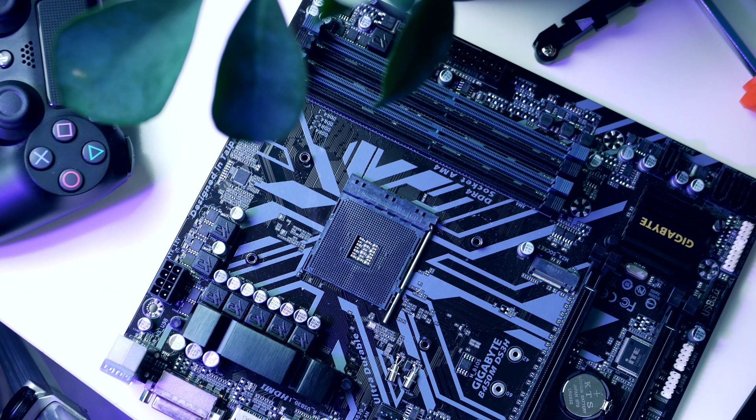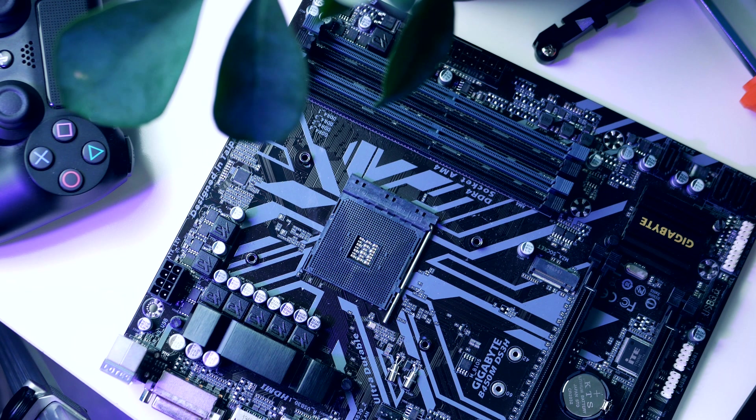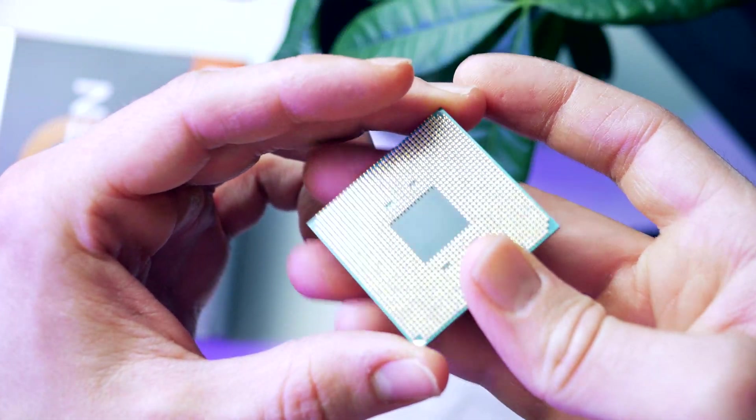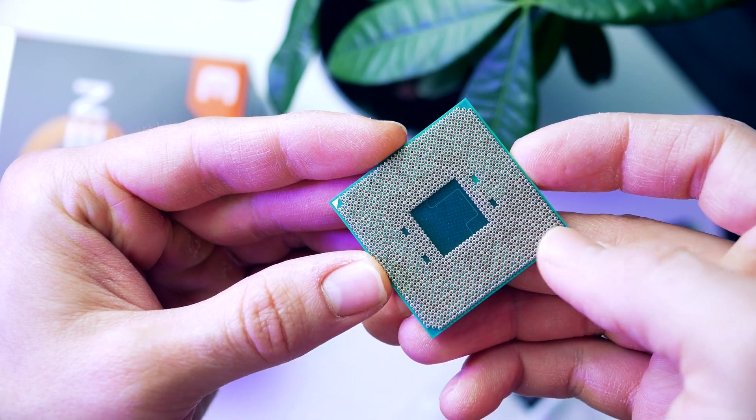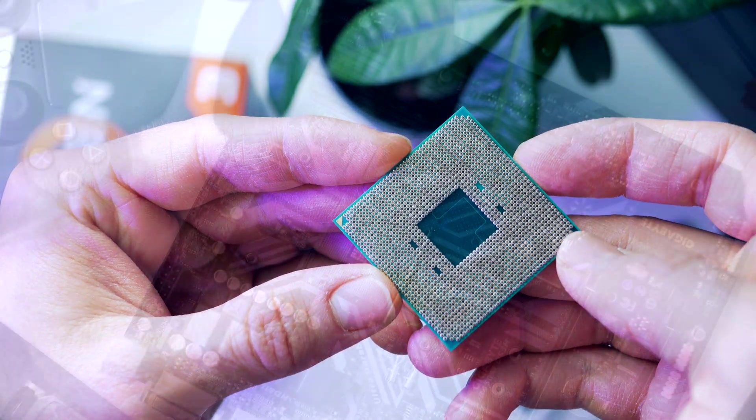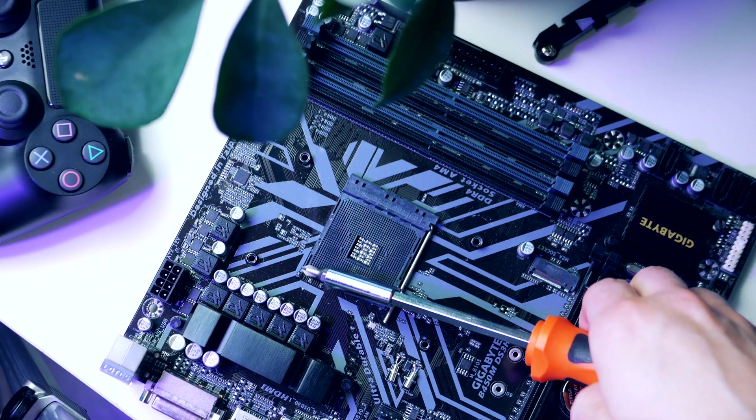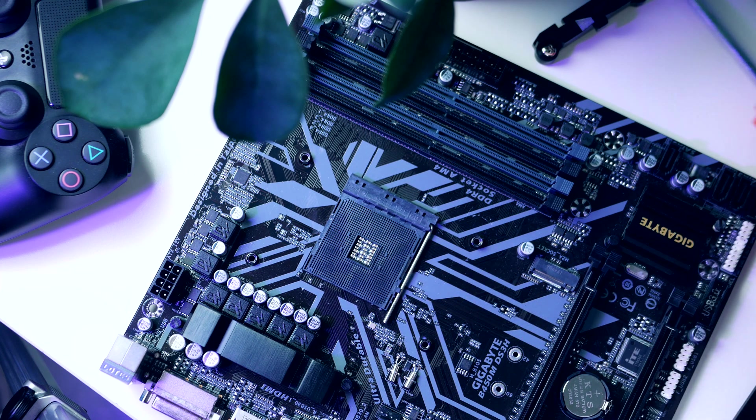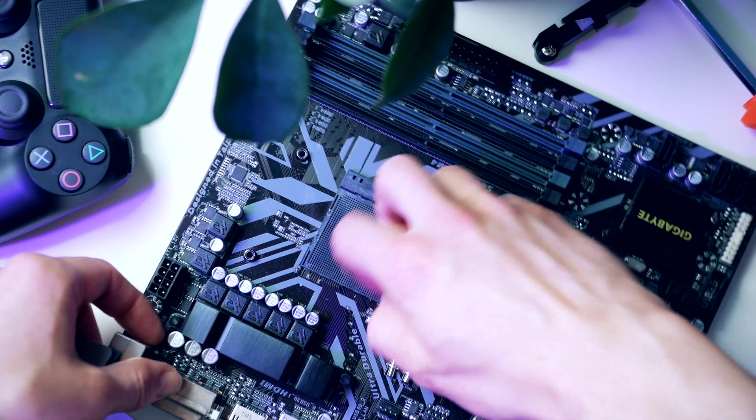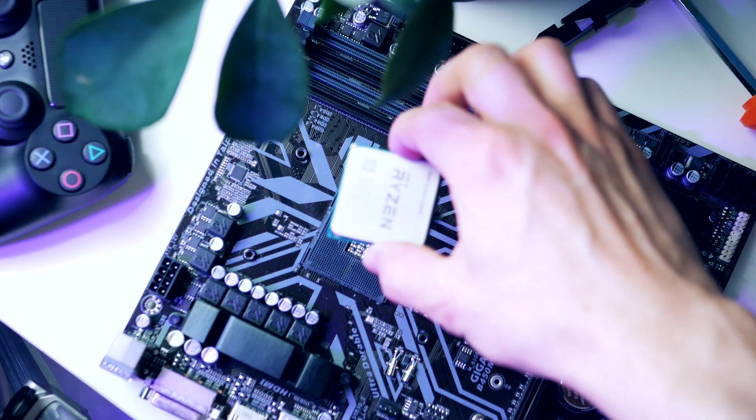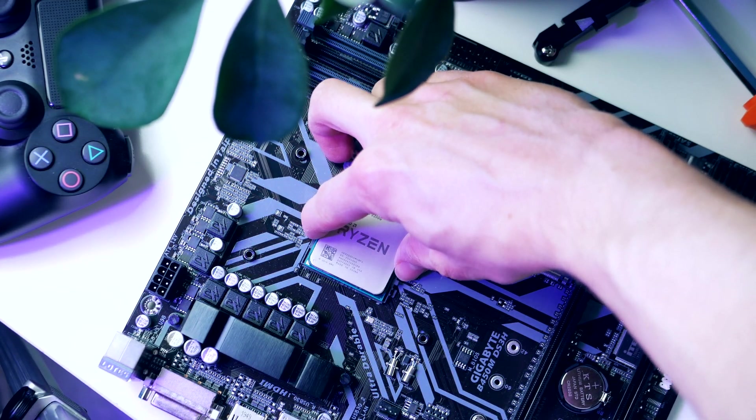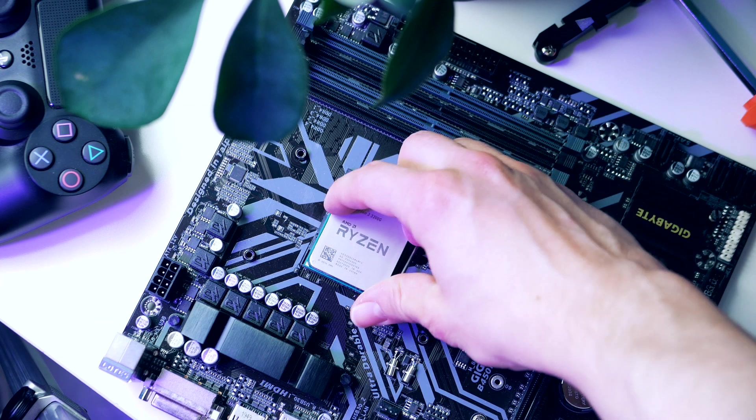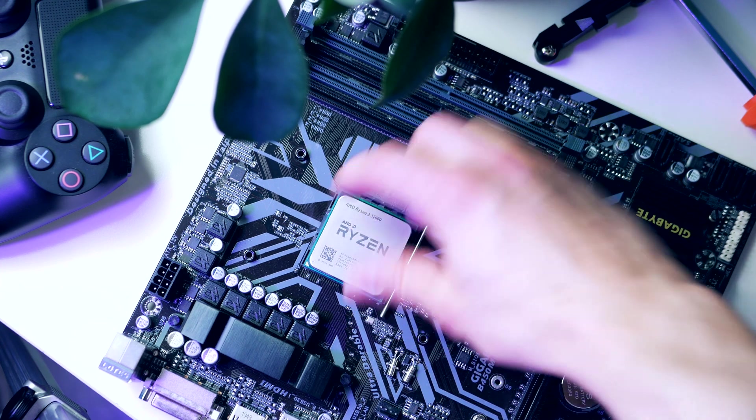Let's install the processor - this is actually quite simple. You want to locate this golden triangle on the processor and this triangle lines up with the corresponding triangle on our motherboard socket. Turn the CPU so that the triangles match up, open the metal arm, drop the processor into the socket, put the metal arm down and our CPU is now installed.